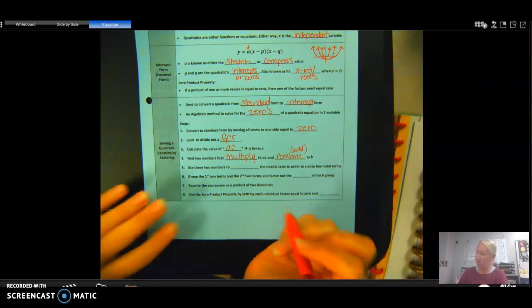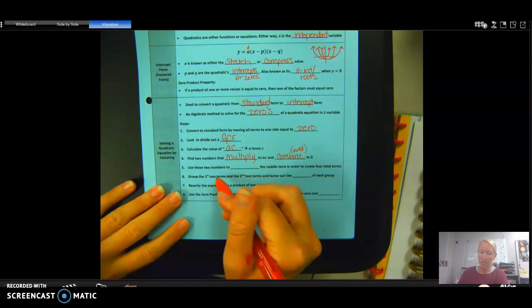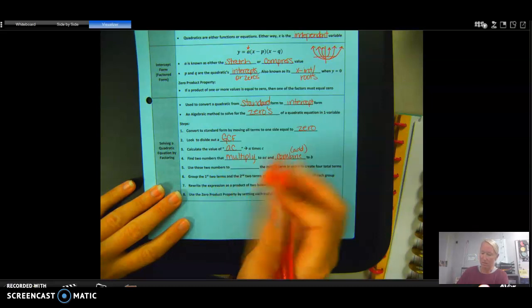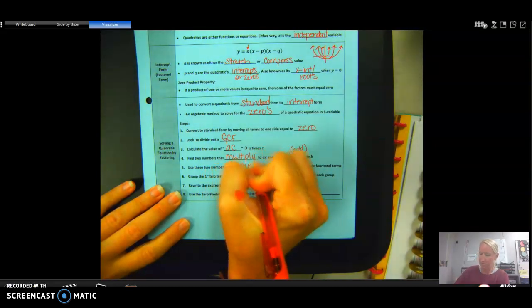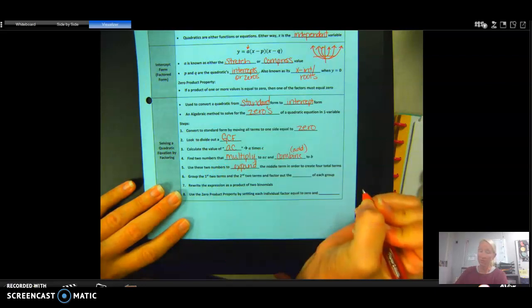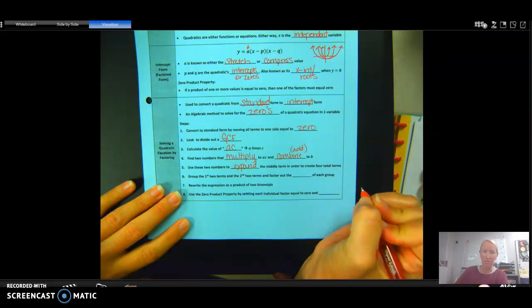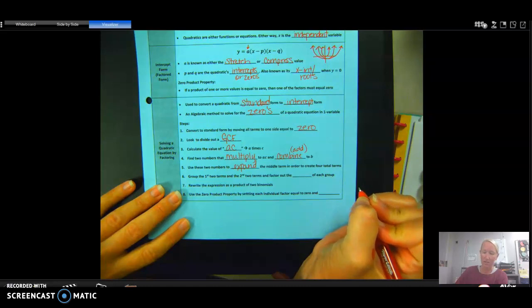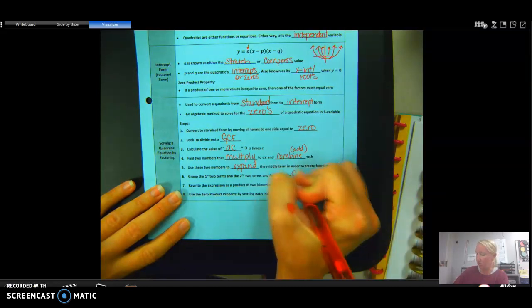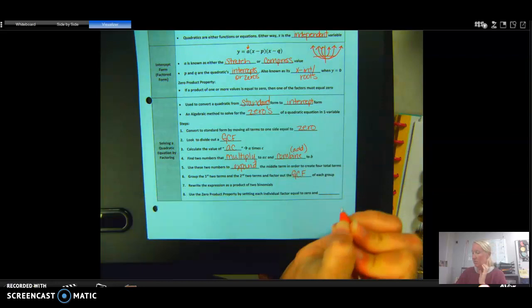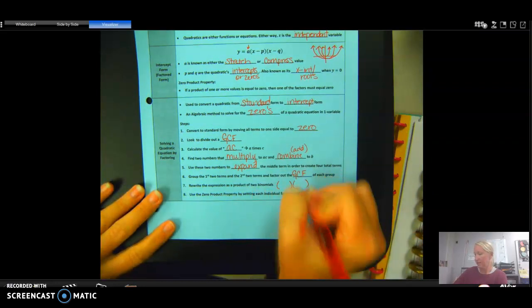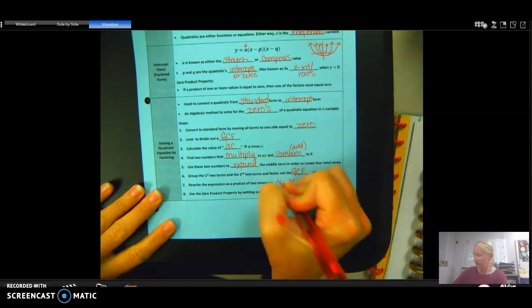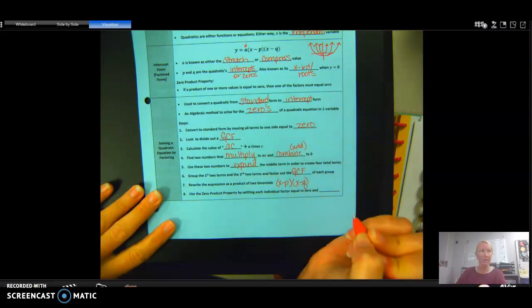Use those two numbers to expand the middle term in order to create four total terms. Then group the first two terms and the second two terms and factor out the GCF of each group. Rewrite the expression as a product of two binomials — remember, a binomial is the expression out front. Finally, use the zero product property by setting each individual factor equal to zero and solving.